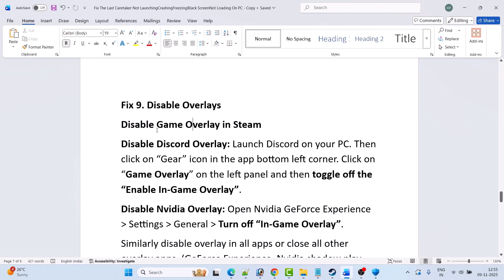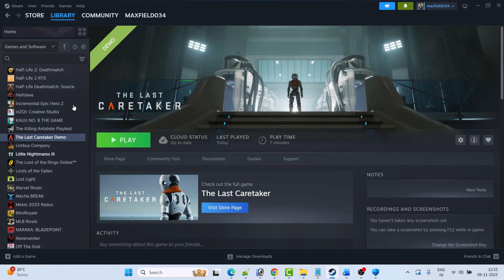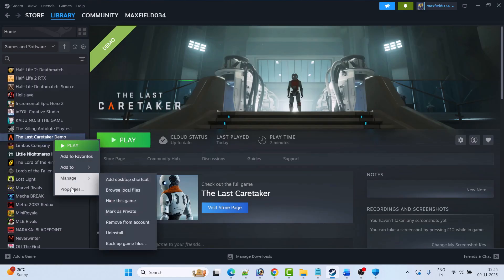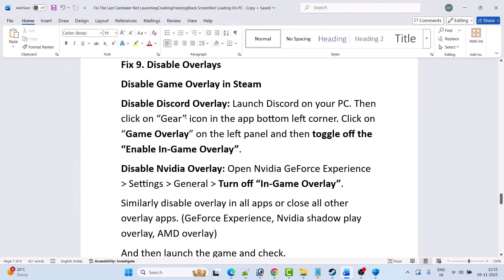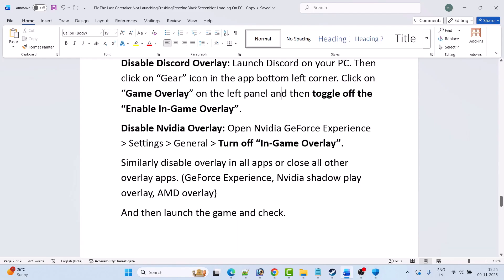The next solution is to disable overlays. In Steam, go to Library, right-click on The Last Caretaker, select Properties, and toggle the Steam overlay while in-game. To disable Discord overlay, open Discord, click the gear icon at the bottom left, click Game Overlay on the left panel, and toggle off Enable In-Game Overlay. Also disable NVIDIA overlay in GeForce Experience Settings under General. Similarly, disable overlays in all other apps such as GeForce Experience, NVIDIA ShadowPlay, and AMD Overlay, then launch the game and check.